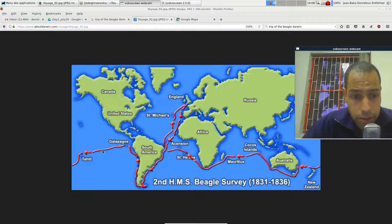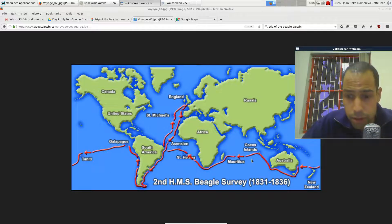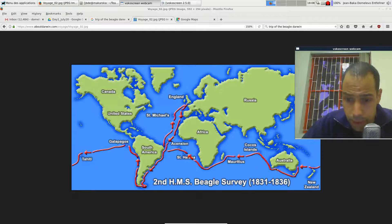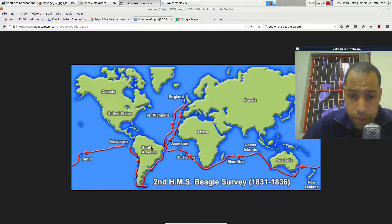And then he continued to Tahiti and south of Australia, and so on.